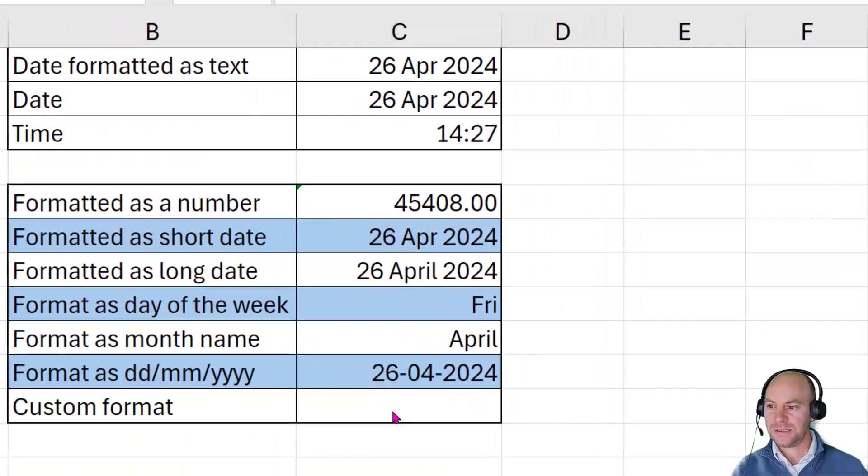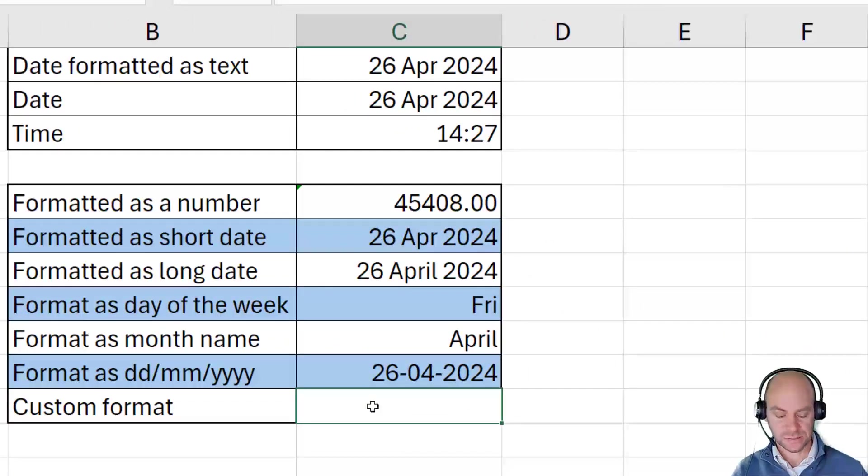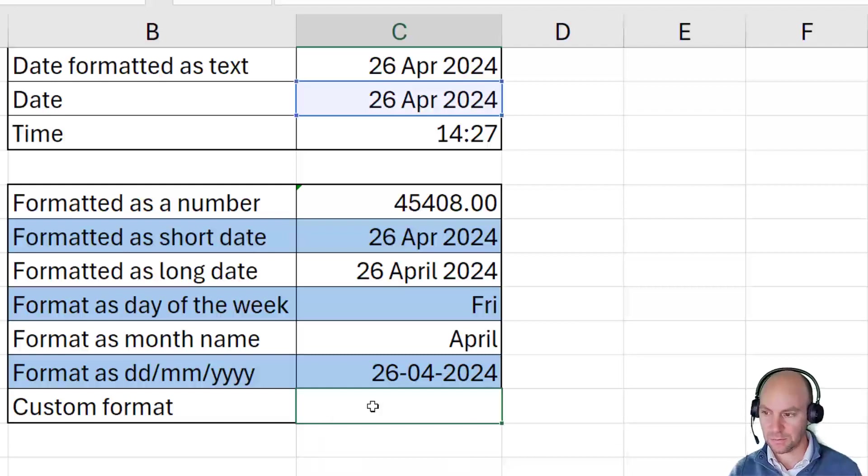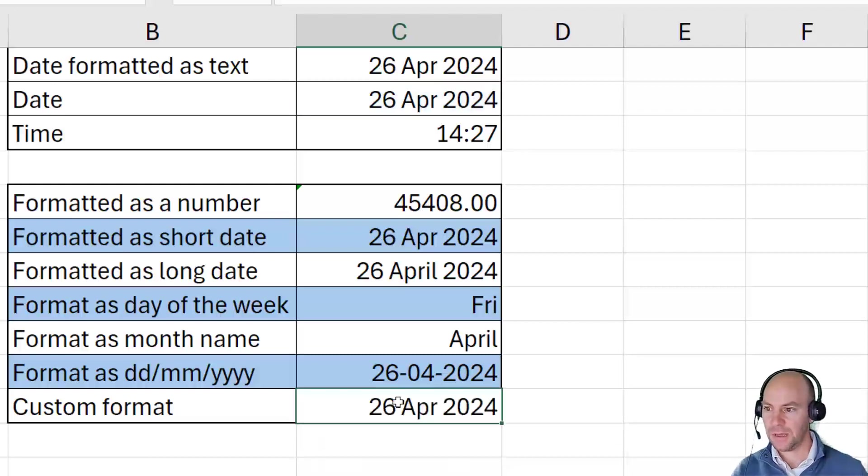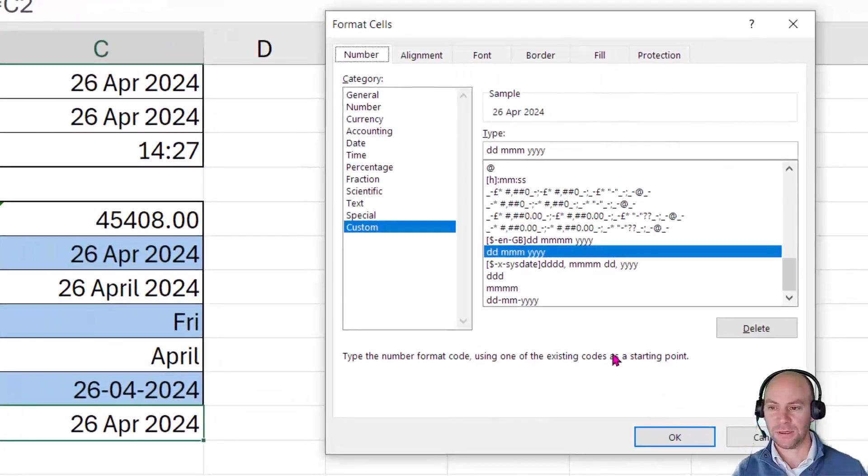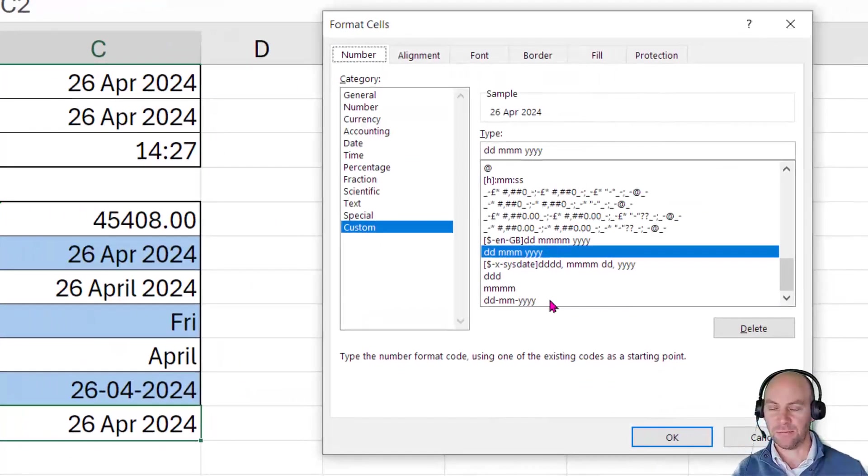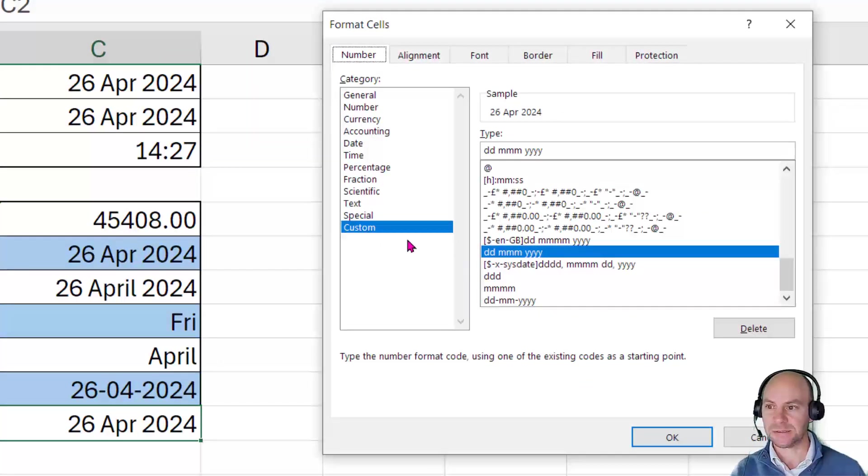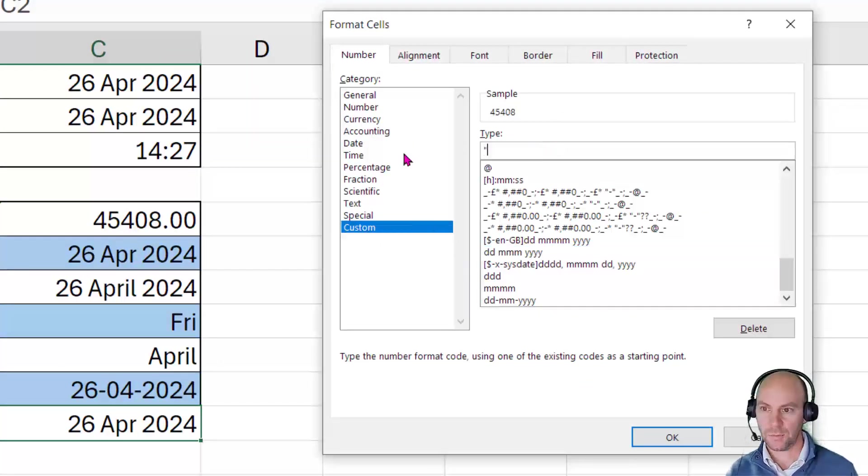Now let's take a look at this custom format and see what else we can do with this. So once again, I'm going to type equals C2. And in here, what we can do is more than just put in different days, months, and years. So instead, what I could do is say,